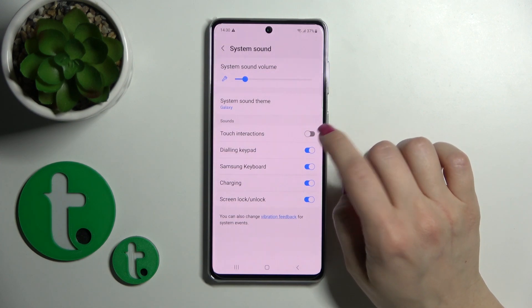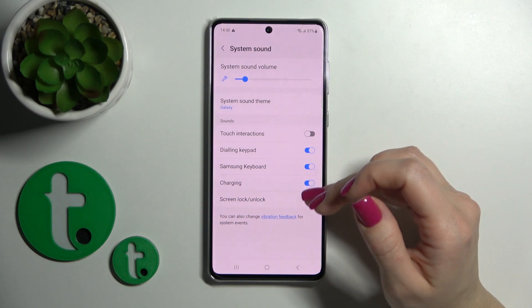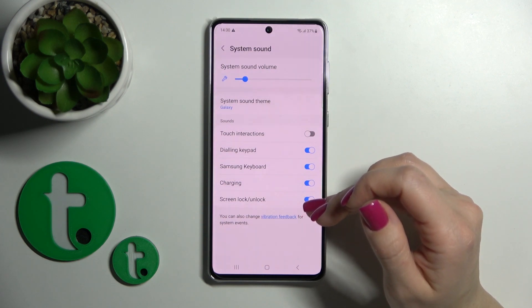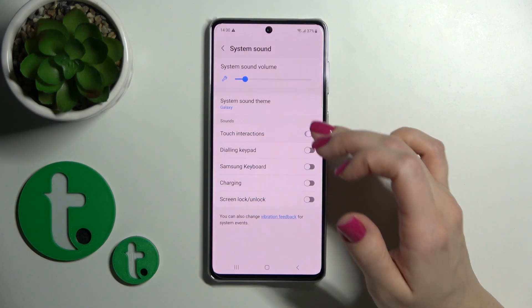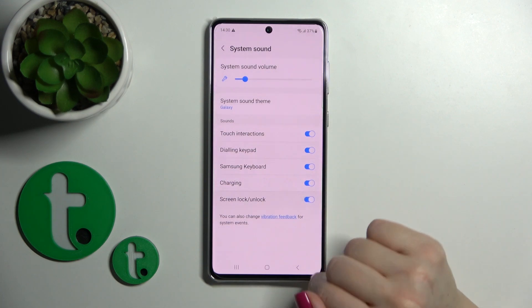To turn on and turn off touch interactions, dial buttons, the Samsung keyboard, charging sounds, and screen lock and unlock sounds, use these toggles.